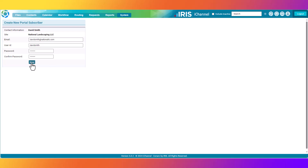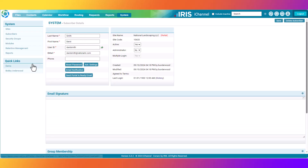Next, click Save. As you can see on the system subscriber detail page, David Smith has just now been created. David Smith, who was created at the National Landscaping LLC company, now has a portal record inside of iChannel — a contact record for the CRM side and a portal record for the portal side. The information entered earlier for the username is already defaulted in the user ID field, his email address is also defaulted, and as you can see, he's an active individual for the portal.